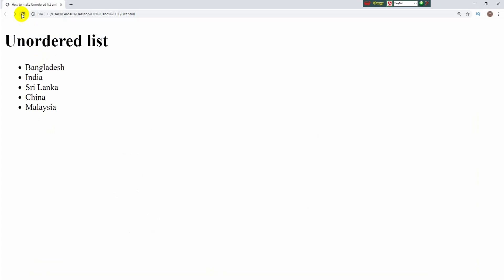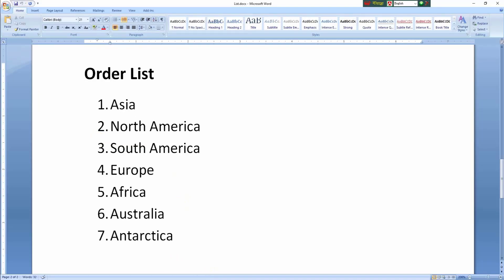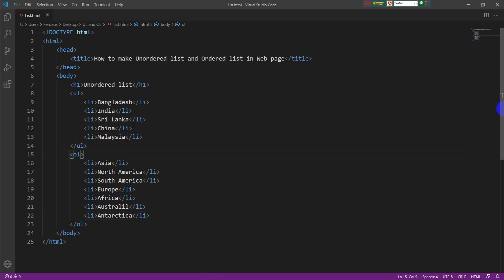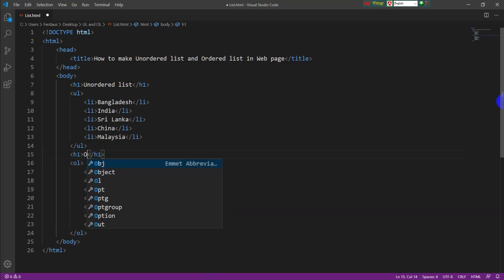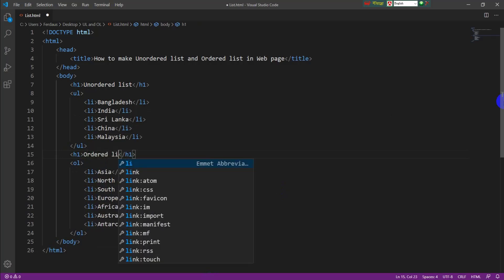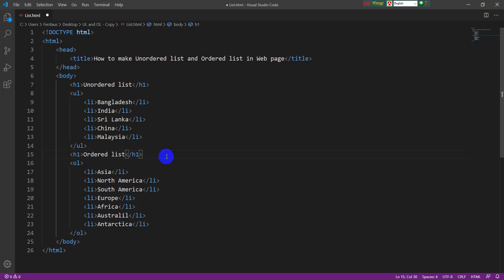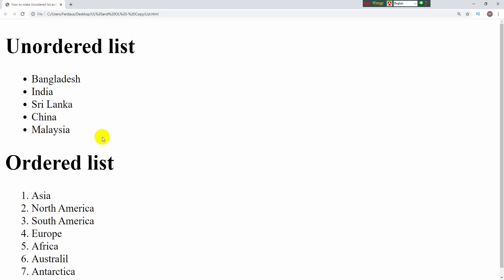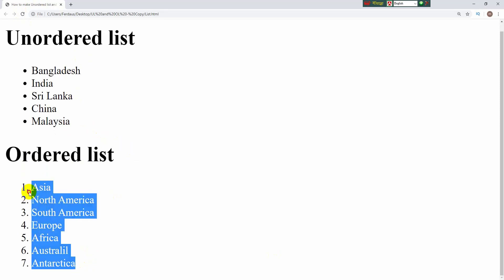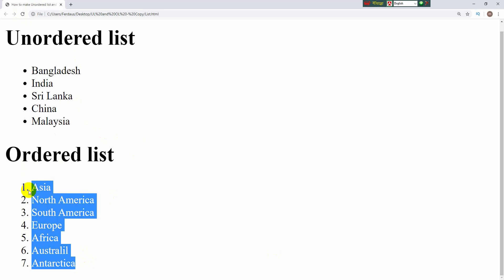Now I have to save the file and reload the browser. The ordered list is now showing on the browser. I am giving it a heading — the heading name is 'Ordered List'. After saving again and reloading the browser, the list is showing under this heading. In this way you can make an unordered list and ordered list in a web page.